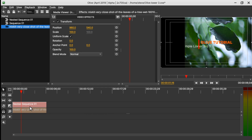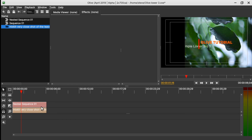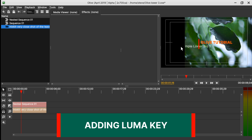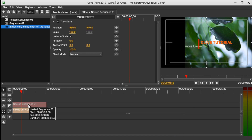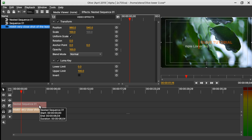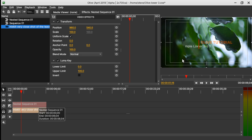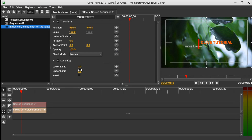The next step is to put the video clip under the nested sequence. When we do that you can see there is a black solid inside the nested sequence. To remove this black solid, select the nested sequence and go to the Add Effect tool. Find the Luma Key and apply it. Using the Luma Key helps to remove the background, but it may also fade the text and the little line. To fix that, select the sequence again, go to the properties of the Luma Key, and in the Upper Limit change it to 0. This fixes our text and the solid.